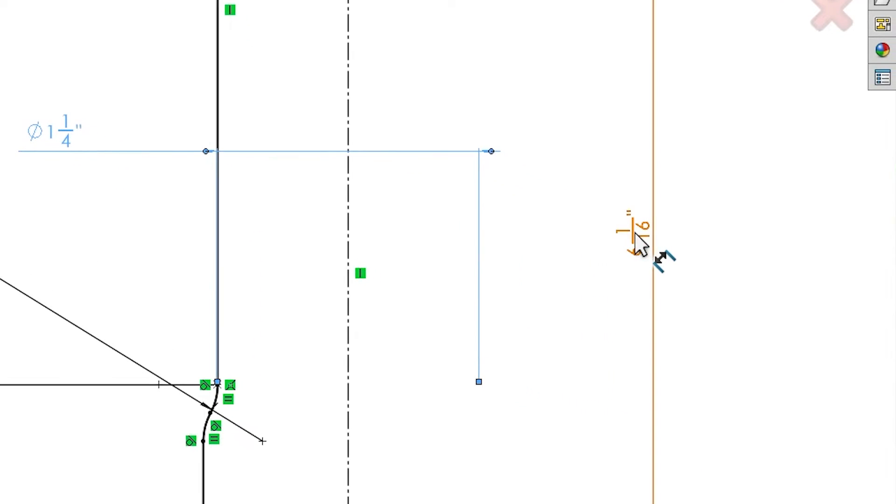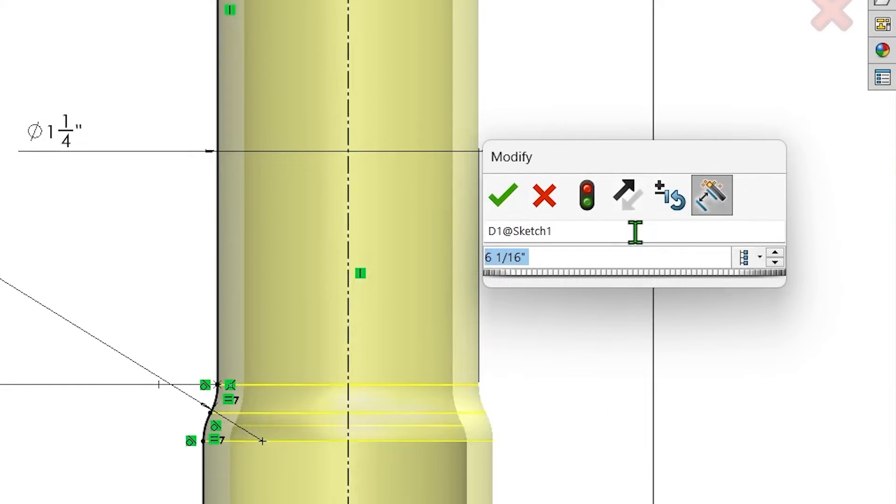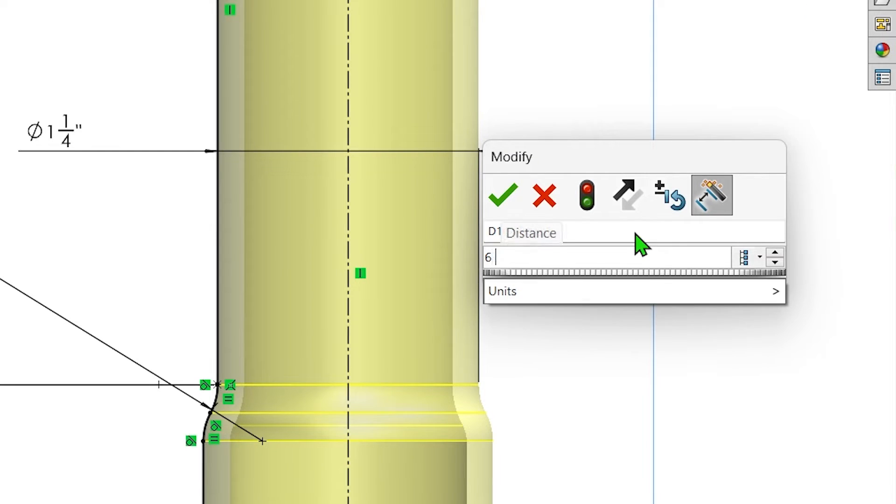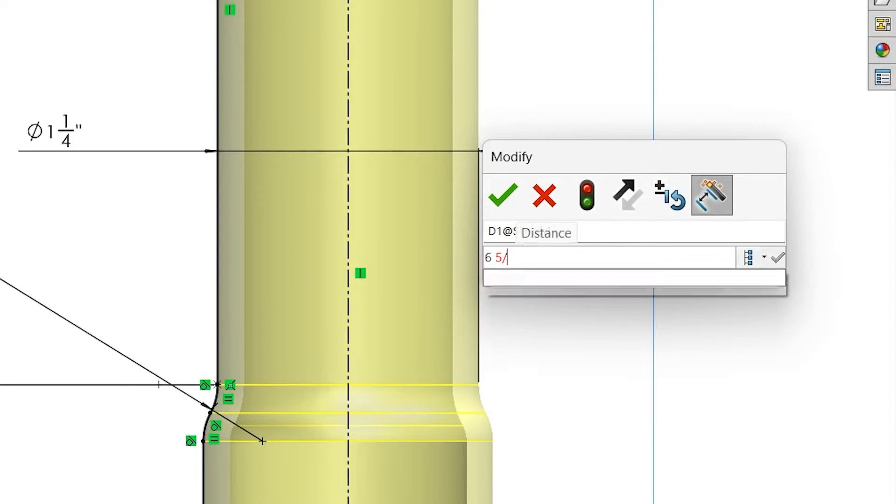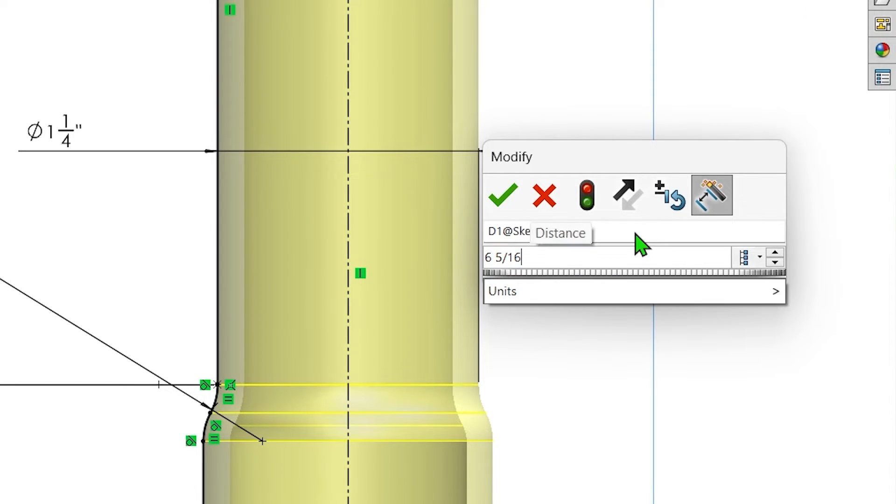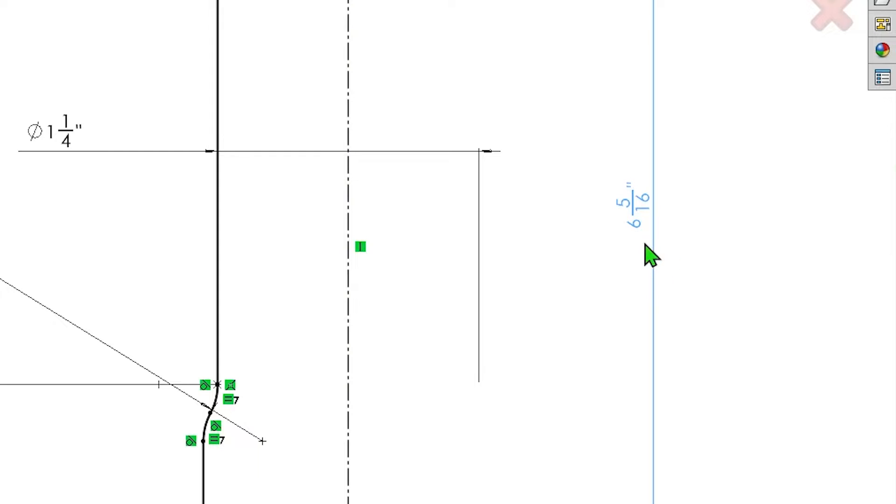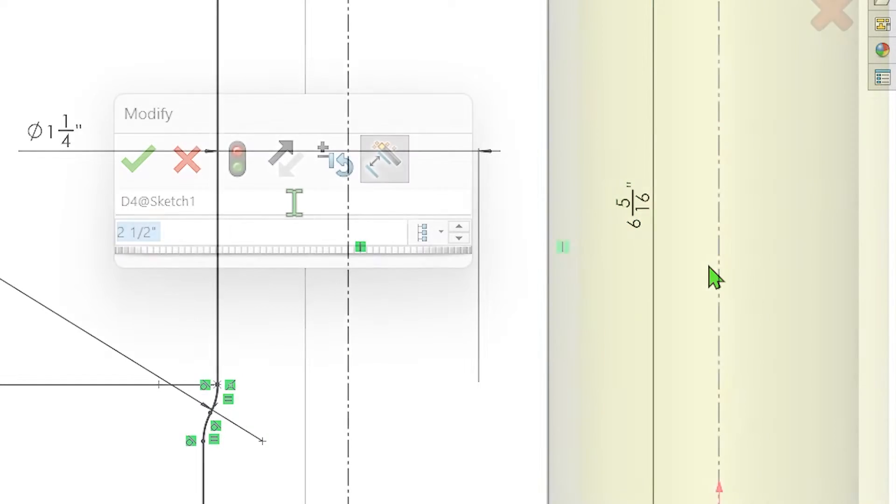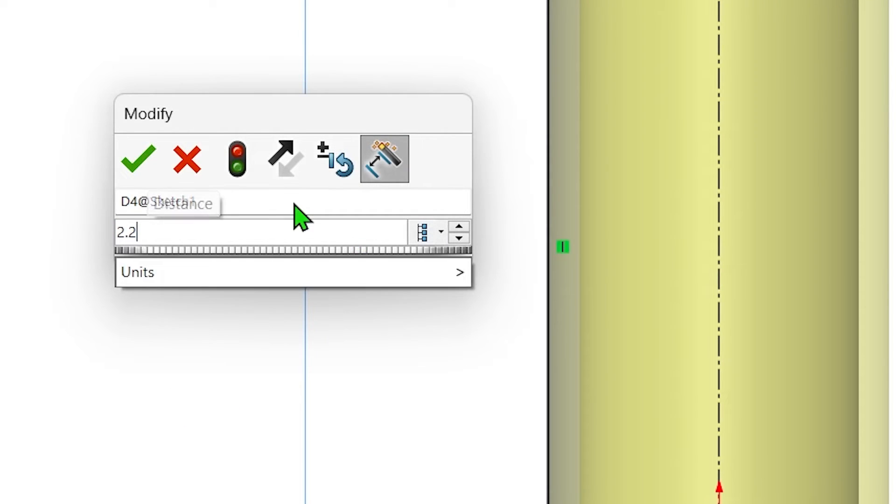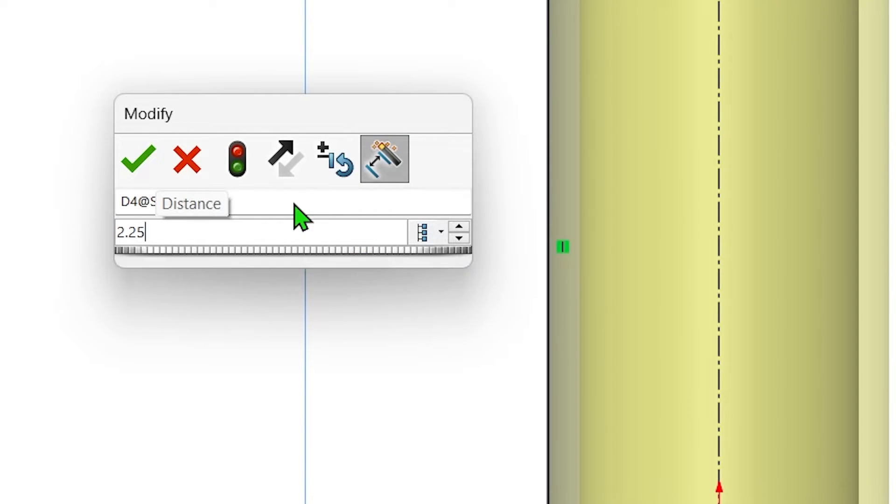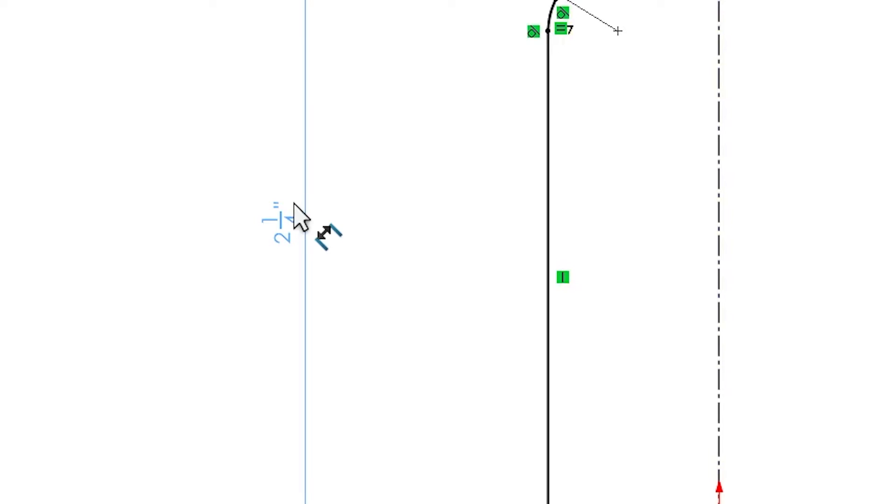When applying or editing fractional dimensions, just add a space between the integer value and the fractional value, and make sure to include a forward slash between the numerator and denominator. If you prefer, decimal values can also be used here, and the values will automatically be converted to a fractional display.